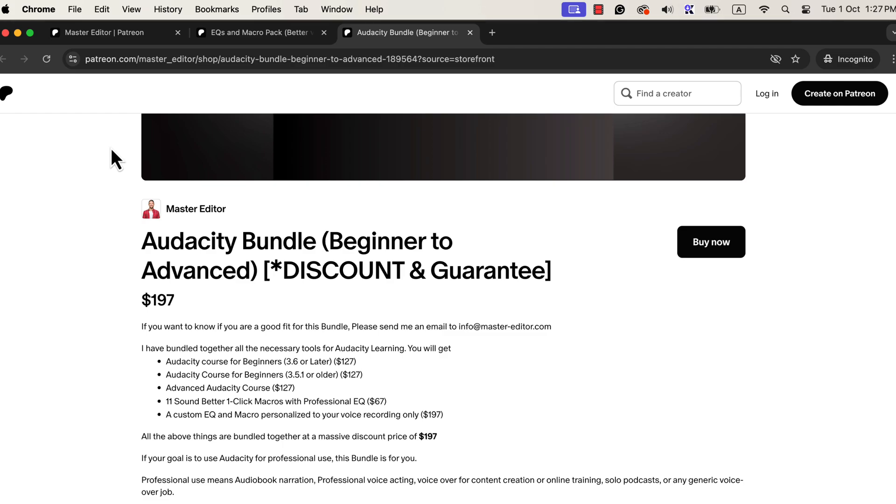If you previously purchased the macros, please send me an email and I will send you the updated version.